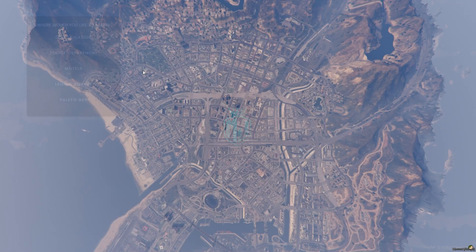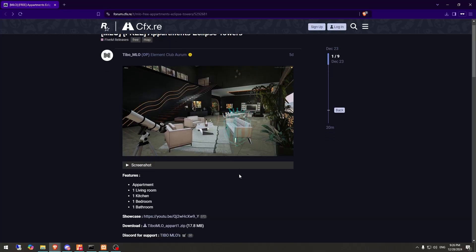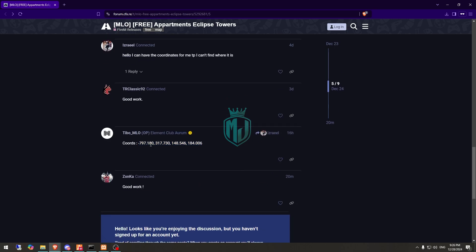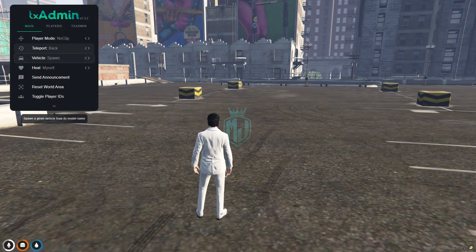Okay, so we joined the server back. So now we have to copy the codes right here and let's go there.